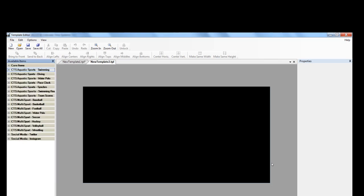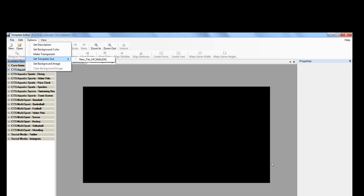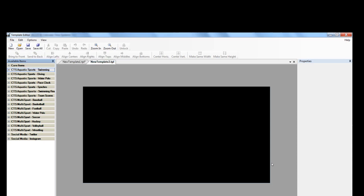From there, we are going to create a new template and set the template to the size of your video display. In this case, it's 416 by 224.